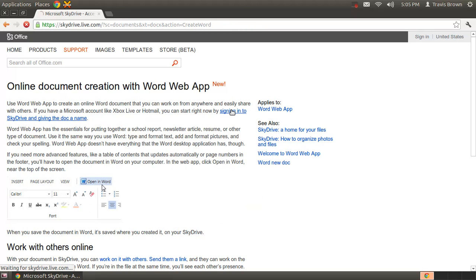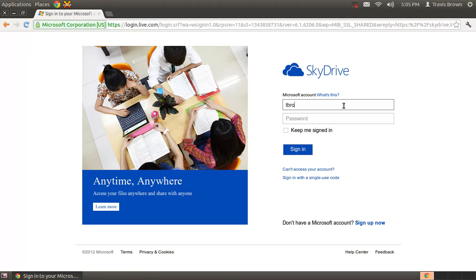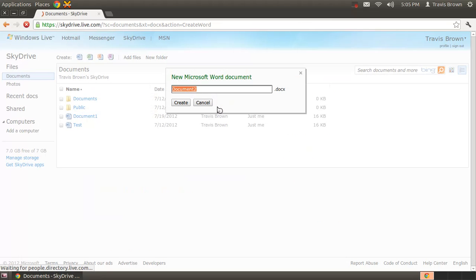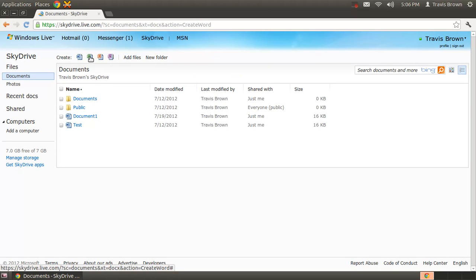Sign in to SkyDrive documents and you can get all your documents needed. So type in your account. Now you can create a document, cancel this, or you can create a PowerPoint, OneNote, Excel, or Word.